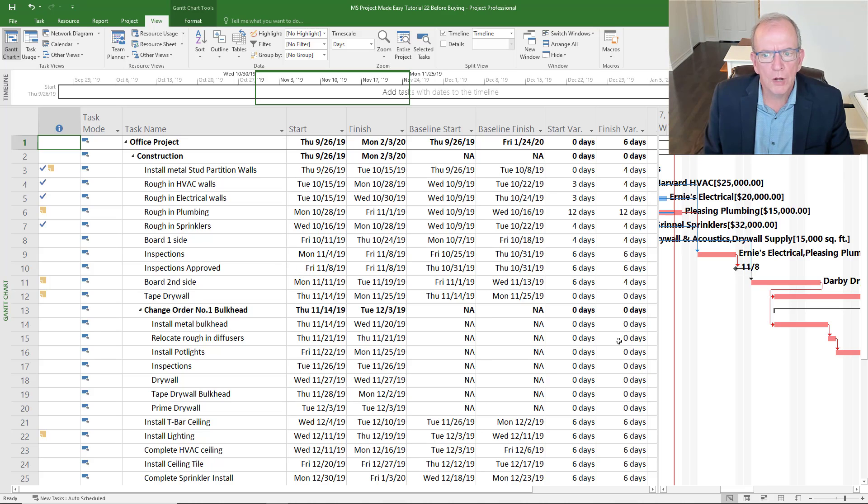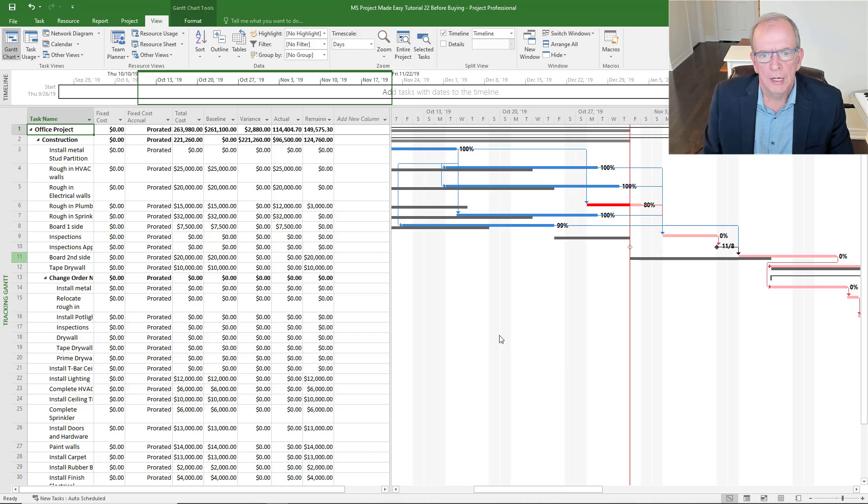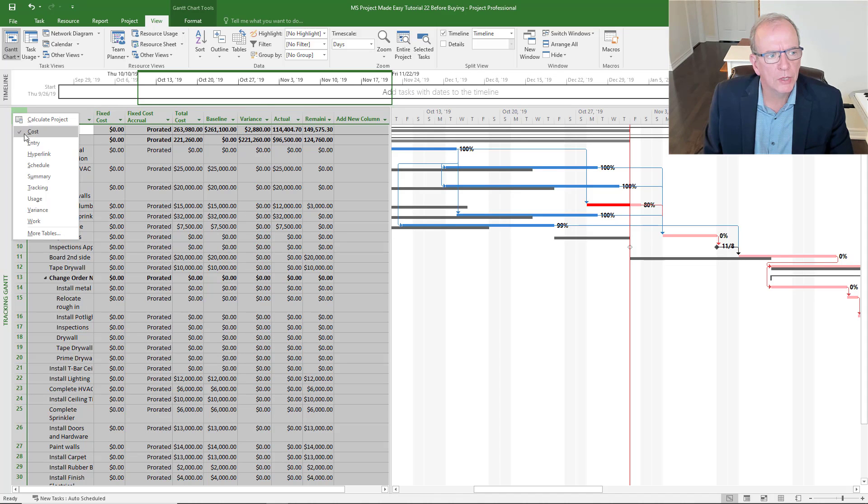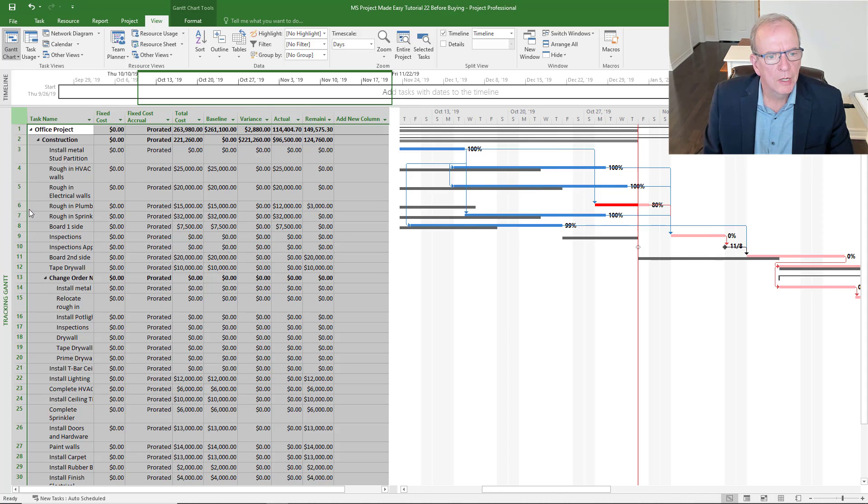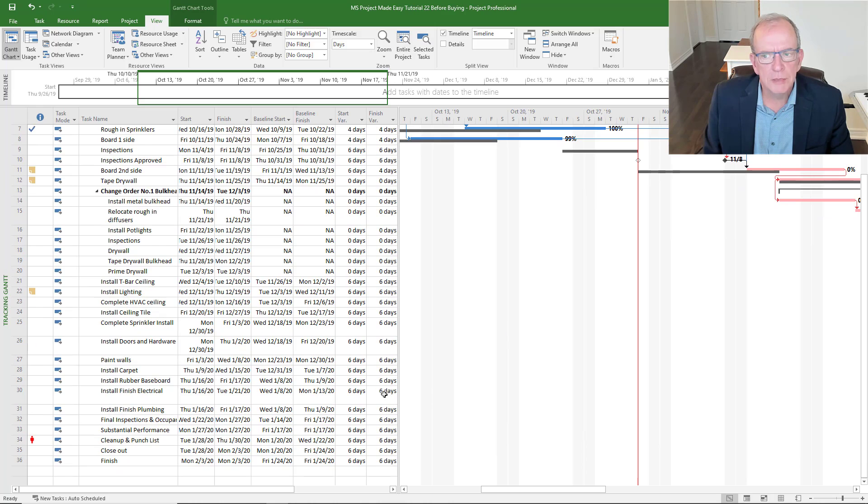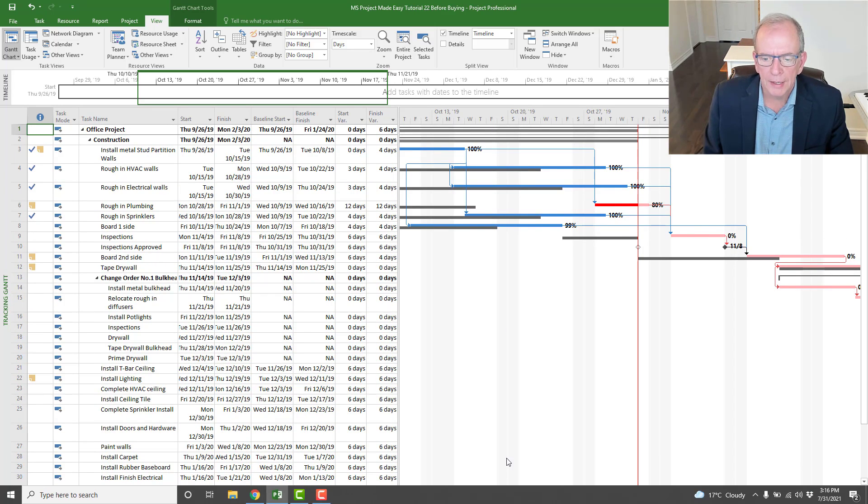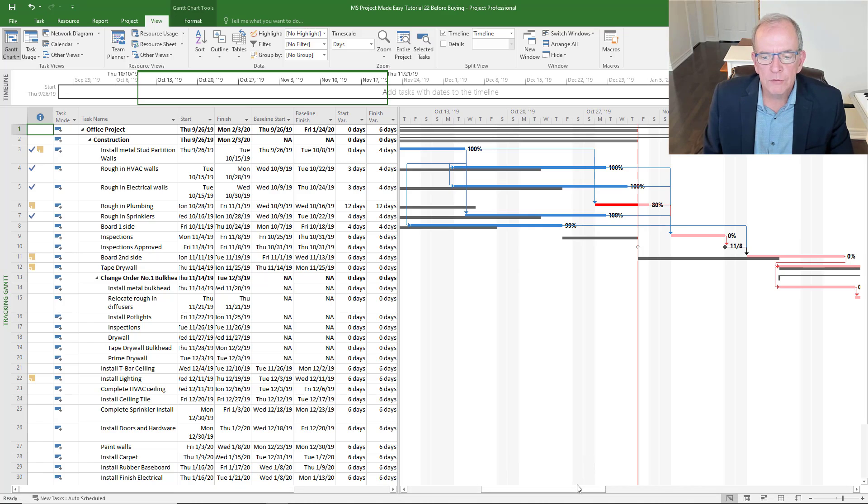It can accomplish a lot of things for you. Not only that, when you look at the tracking Gantt and you want to see how are we doing - oh, we're behind schedule. How much are we behind schedule? As I mentioned, we're six days behind schedule.